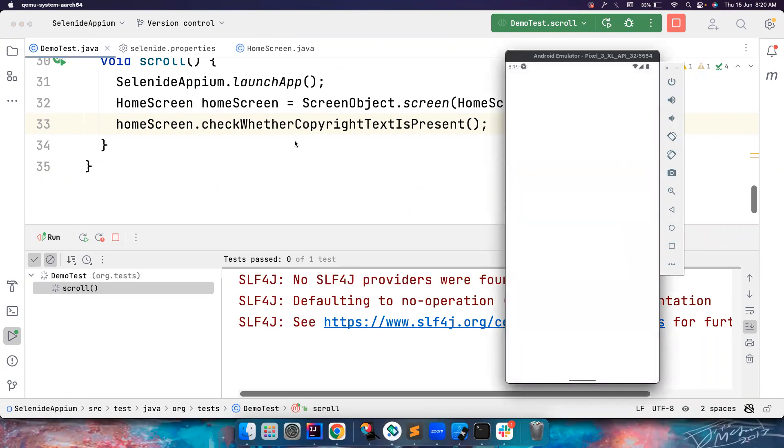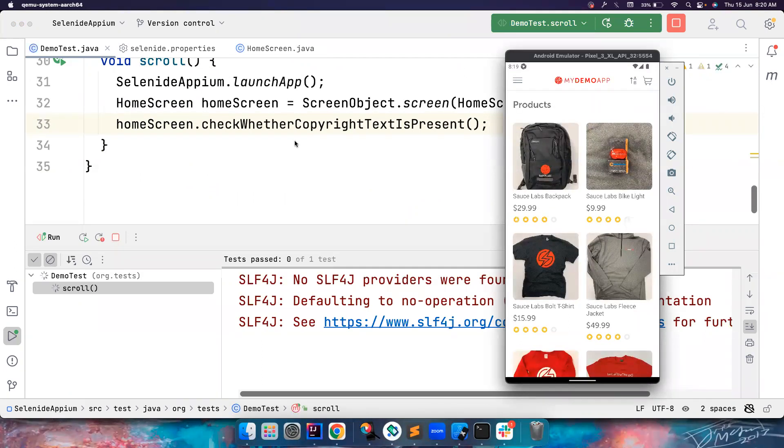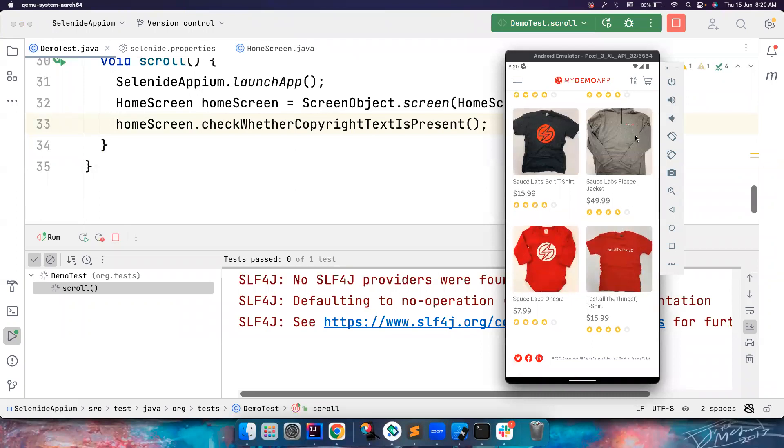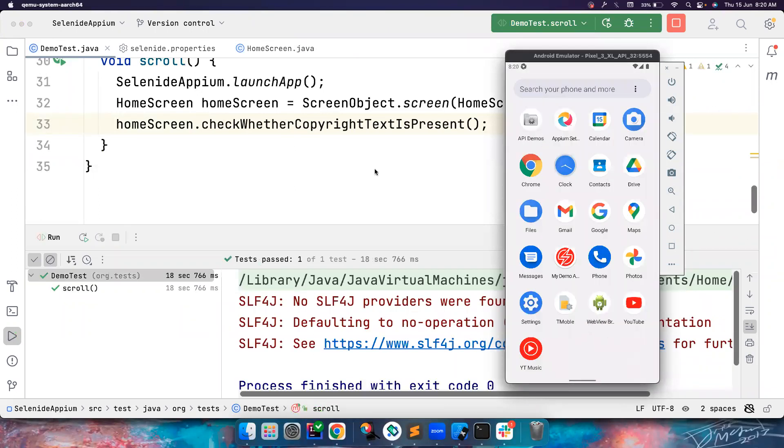So it's very simple guys. Again if you try to do this in Appium you have to write a lot of code, you need to test a lot of stuff. It should start scrolling now. So first it is validating whether this is present in the screen, and then it scrolled and then everything got passed.